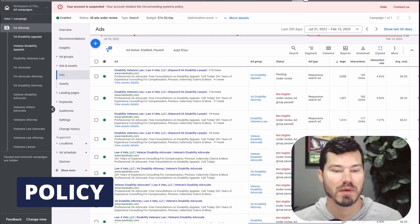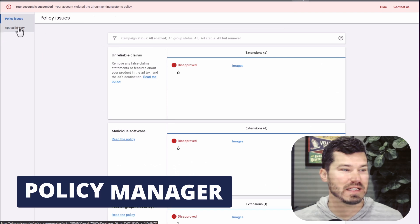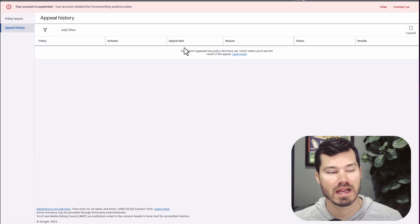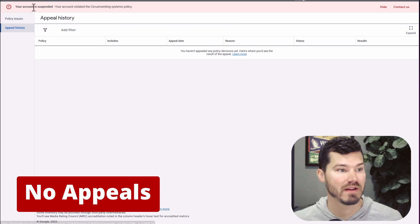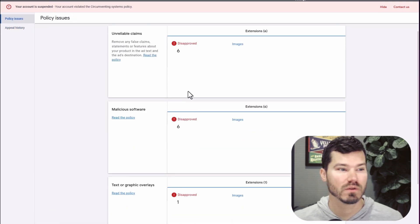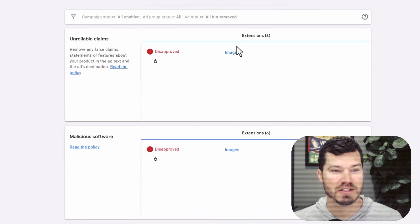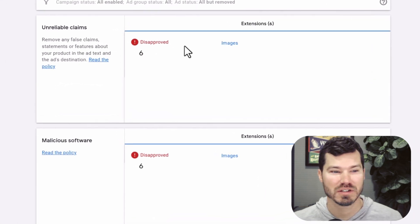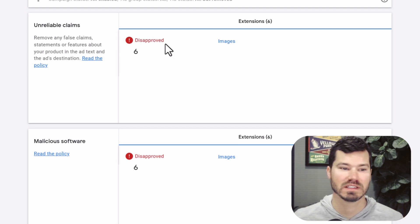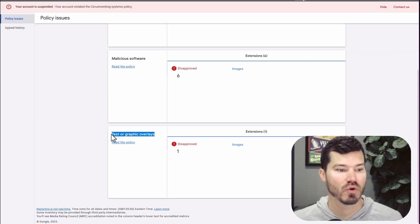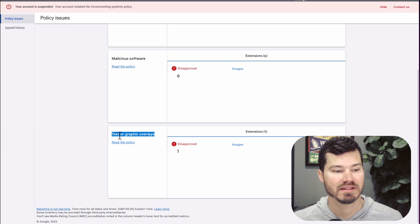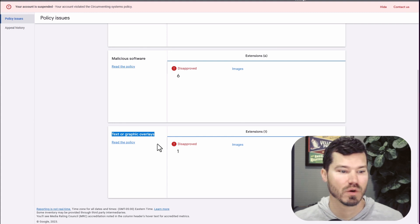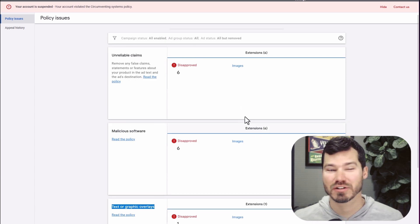Looking at the policy manager, you can see in your own account the history of your appeals. This account has no appeals except the one I've submitted for this suspension, which isn't documented on that page. The only policy issue it's showing in the history is some images that were disapproved. I chose six stock images. This is a normal policy you'd get from an image extension or asset with text over the image. That's normal to get a disapproval.